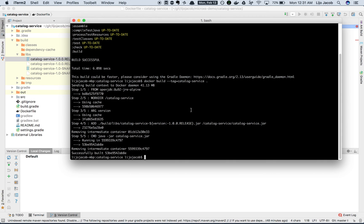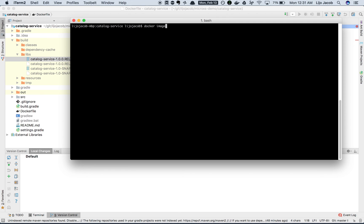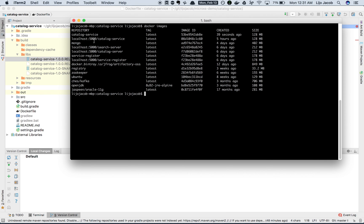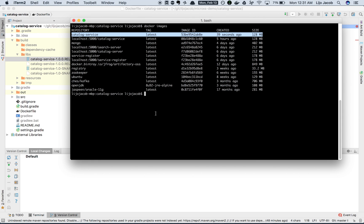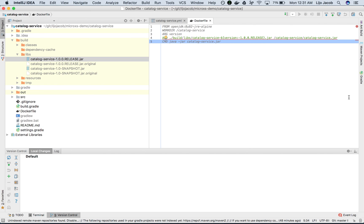We've successfully built this image. Now let's verify if the image has been built. The 'docker images' command lists all the images installed locally. You can see that the catalog-service image is built and it has a size of 128 MB. That completes this exercise wherein we created a Docker image of our catalog microservice. Stay tuned for the next episode wherein we'll run our catalog microservice as a Docker container. Thanks for watching.